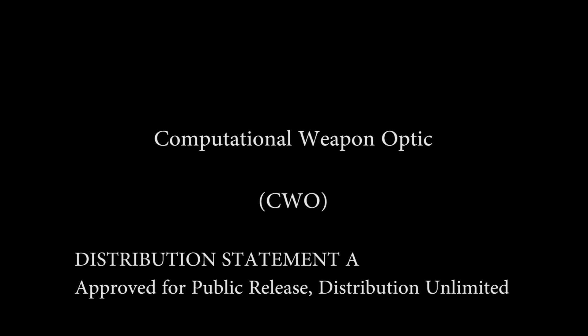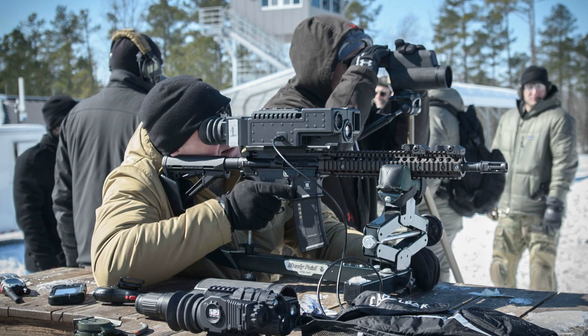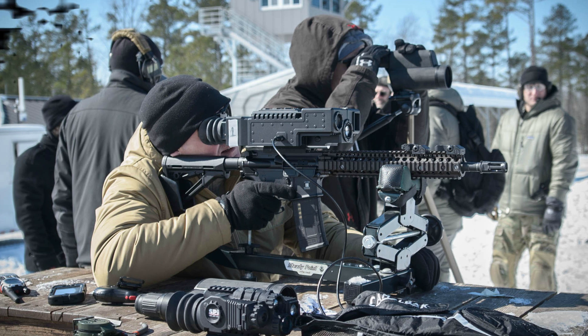This is a demonstration of the computational weapon optic, a digital smart rifle scope bringing cutting edge technology to the battlefield. This video will demonstrate a few of the capabilities from the first person perspective.